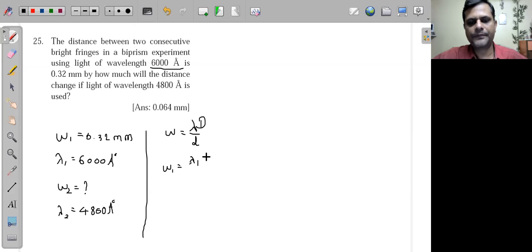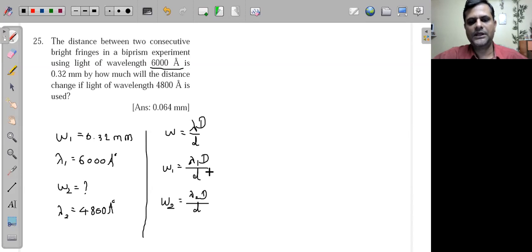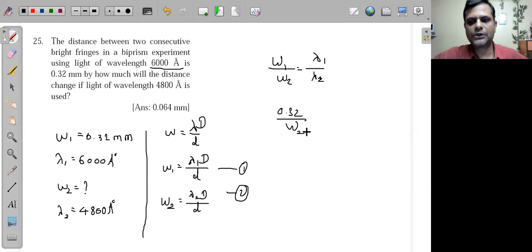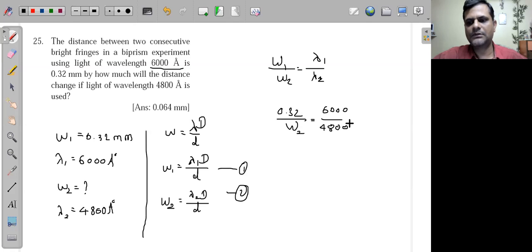Since w = λD/d and D and d are constant, the ratio w₁/w₂ = λ₁/λ₂. Substituting: 0.32/w₂ = 6000/4800. Simplifying 6000/4800 = 5/4, so cross-multiplying: 4 × 0.32 = 5 × w₂, giving 1.28 = 5w₂.